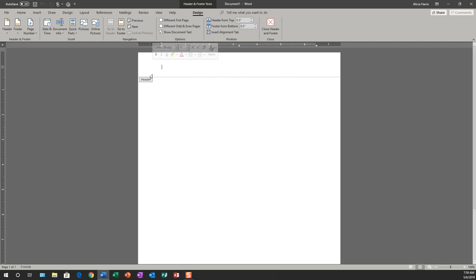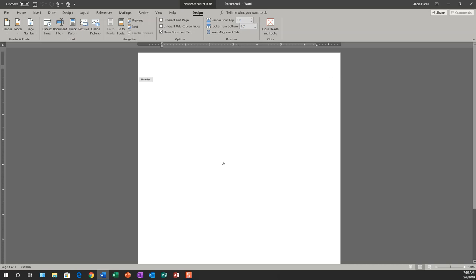You'll also notice that once the header comes on, the information in the body of the document cannot be modified because we are modifying the header.